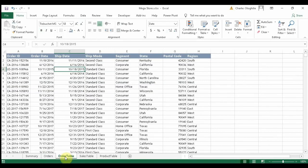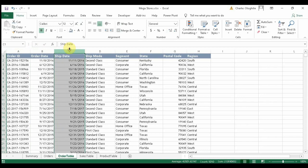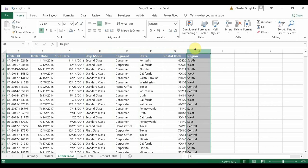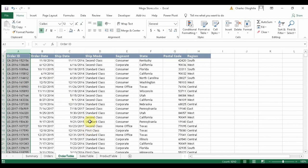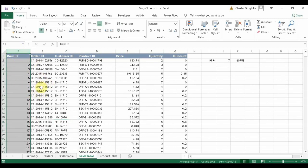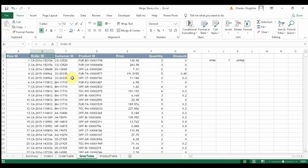I have now split the orders table into three different tables. The order table has just order IDs, order date, shipment date, ship mode, segment, state, total, and region — things attached to the order ID. Then we have the sales table, which is a sales details table. All 9,994 rows are in here, and it includes the order ID, which connects it to the order table.